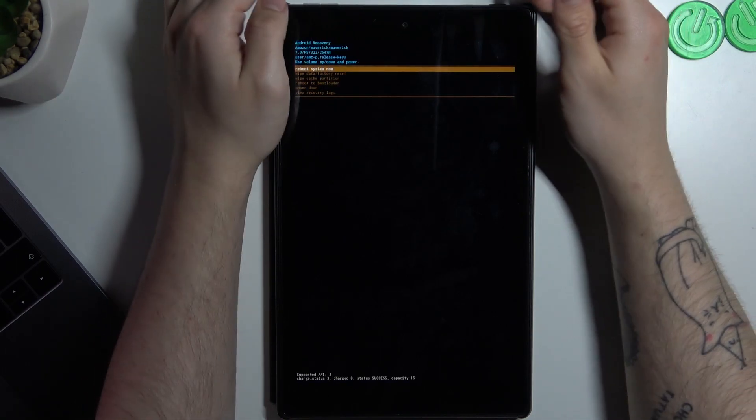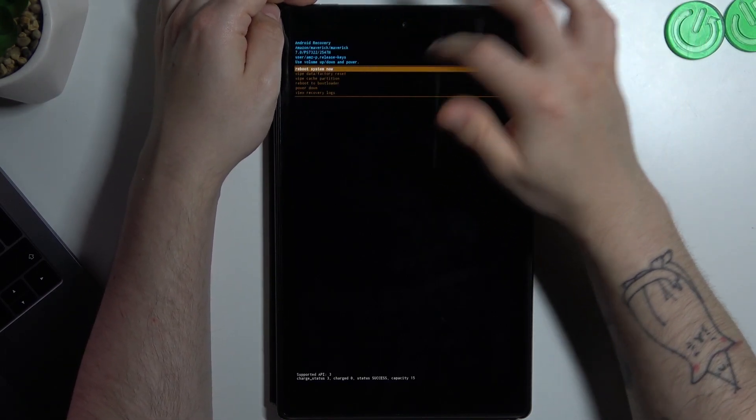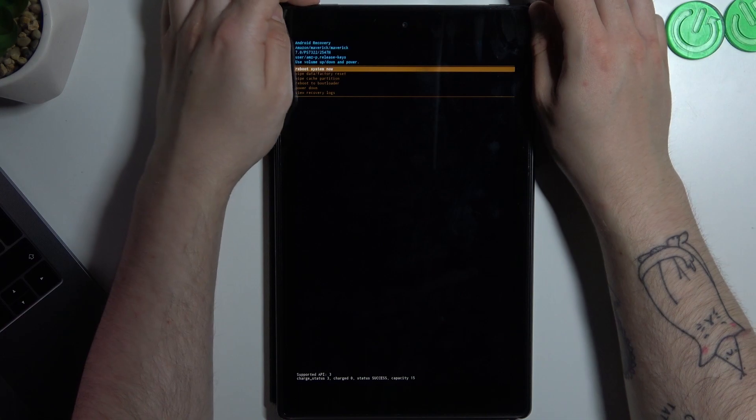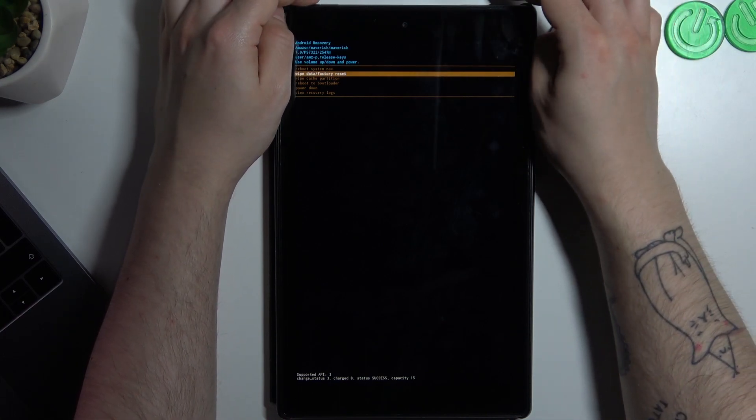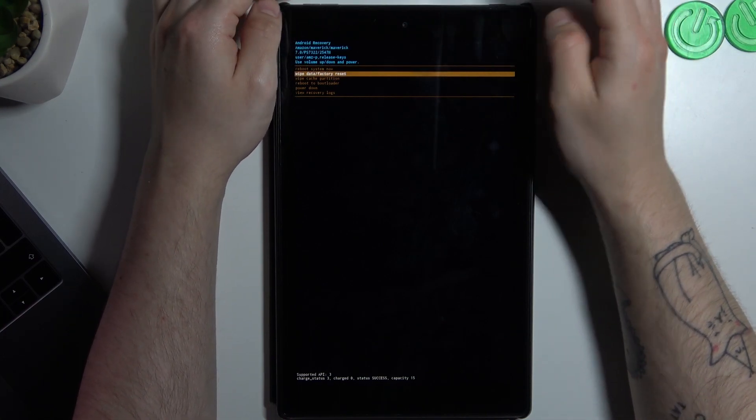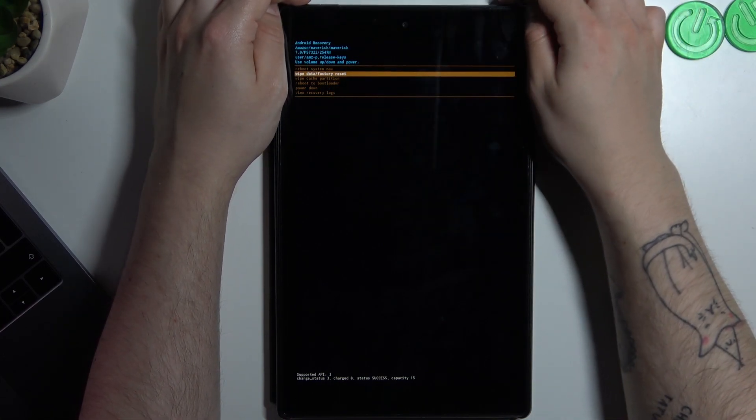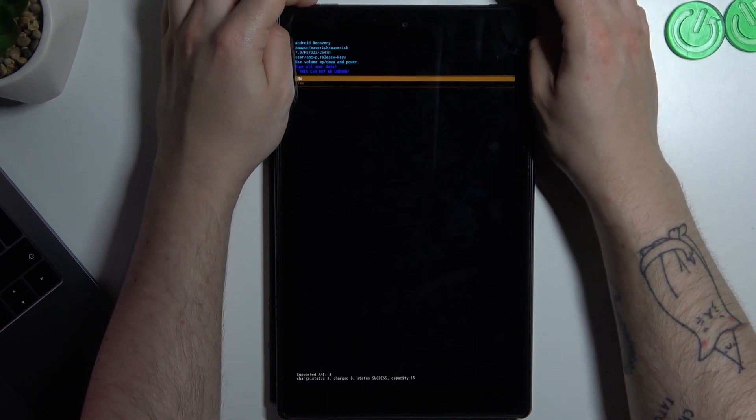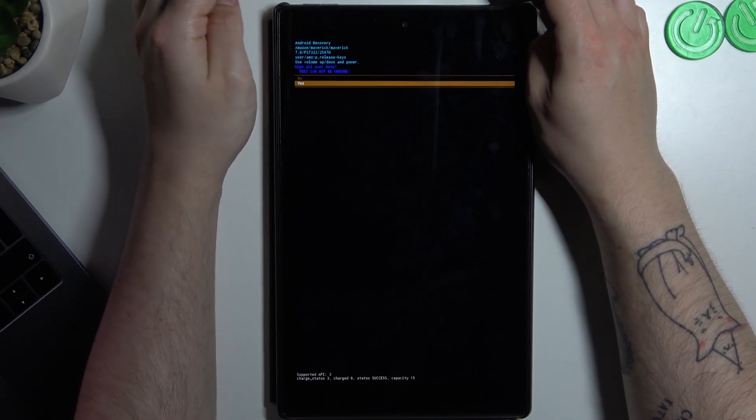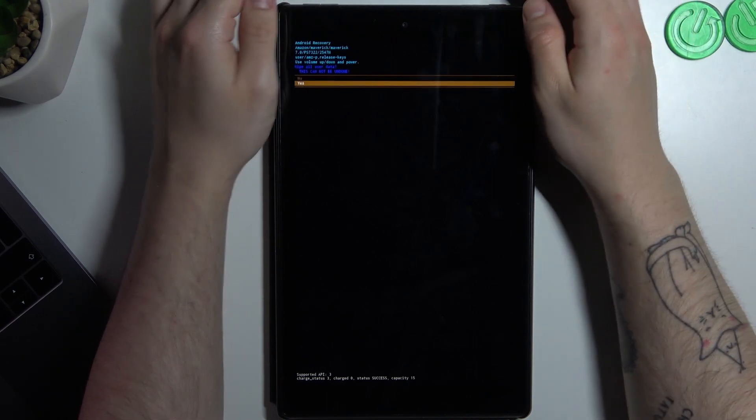Okay, now we are in the recovery mode. You can navigate in this menu by the volume buttons and just select the wipe data to confirm it. Click on the power button, switch to yes, and tap on the power button again.